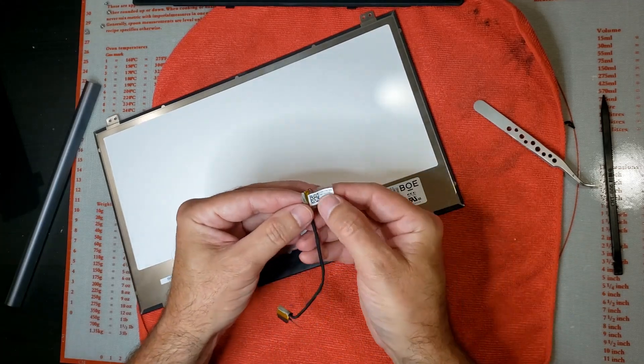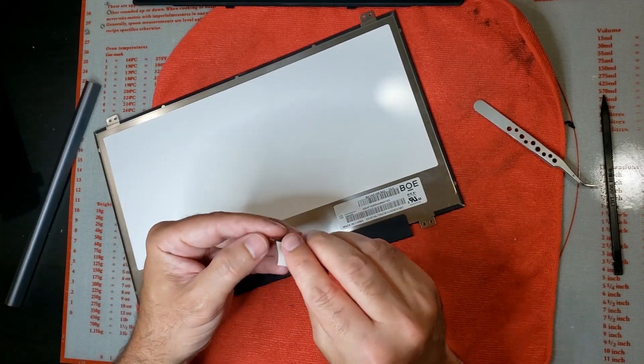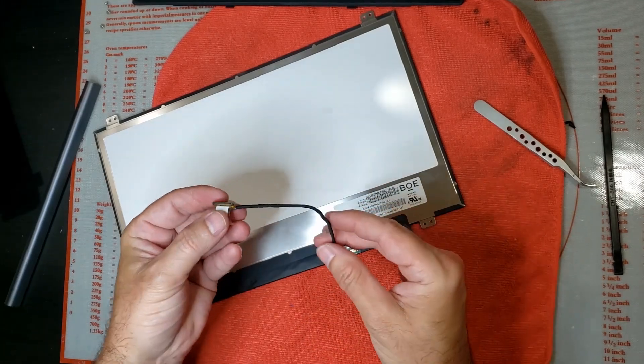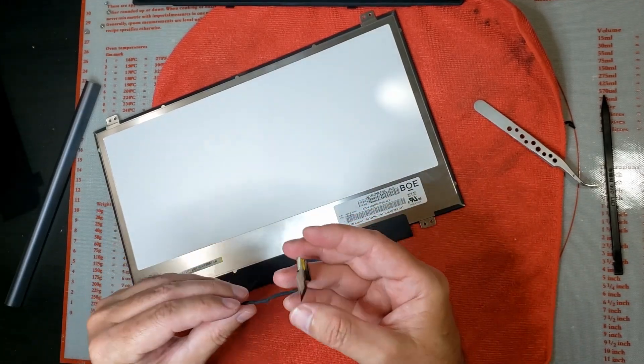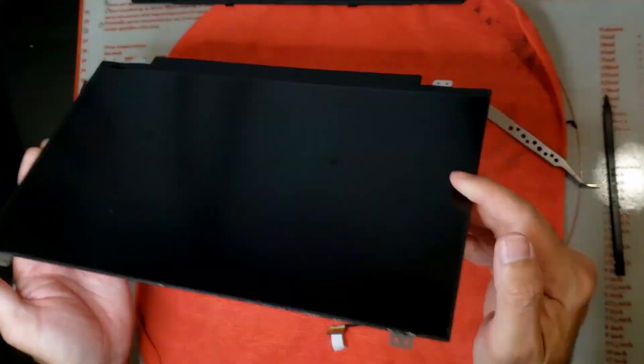So we have the part number there. All right let's try and get into this cable.